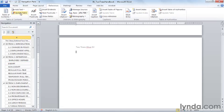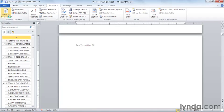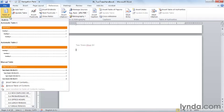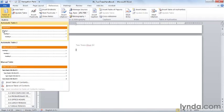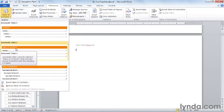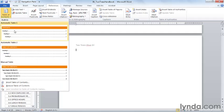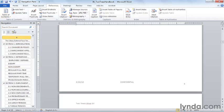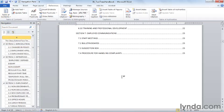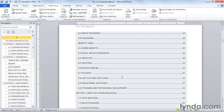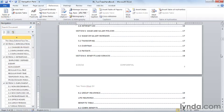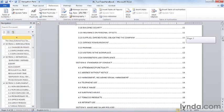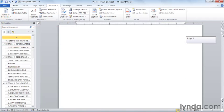I'm going to go to References, Table of Contents. There are really two built-in tables of contents. The difference between them is one says Contents, and one says Table of Contents. I'll simply choose the first one, and we have our Table of Contents. That quickly, that easily.